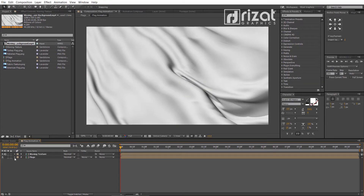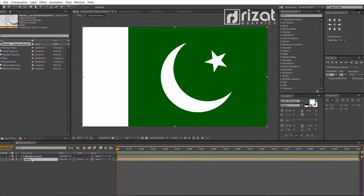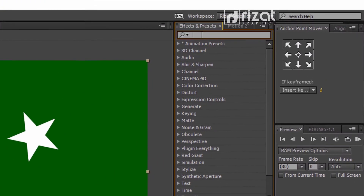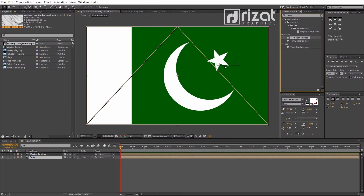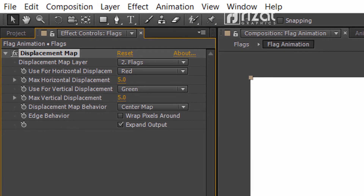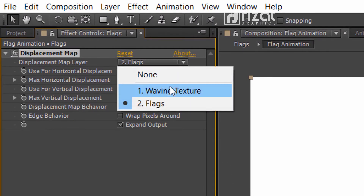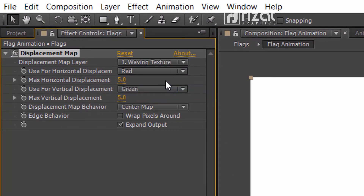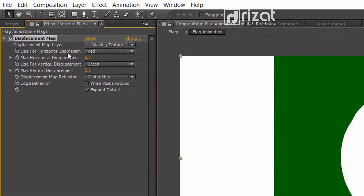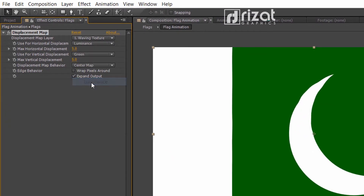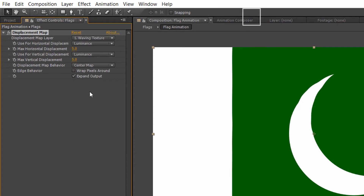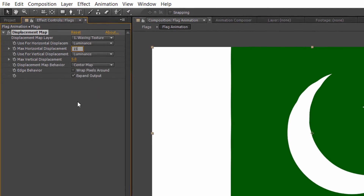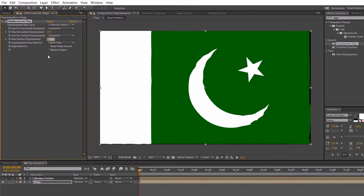Now, hide the footage layer. Select the flag layer and go to Effects and Presets. Search for the effect 'Displacement Map' and drag and drop it onto the flag layer. In the settings, change the displacement map layer to 'waving texture'. Change horizontal and vertical displacement to luminance, and set the max horizontal and vertical displacement to 15.